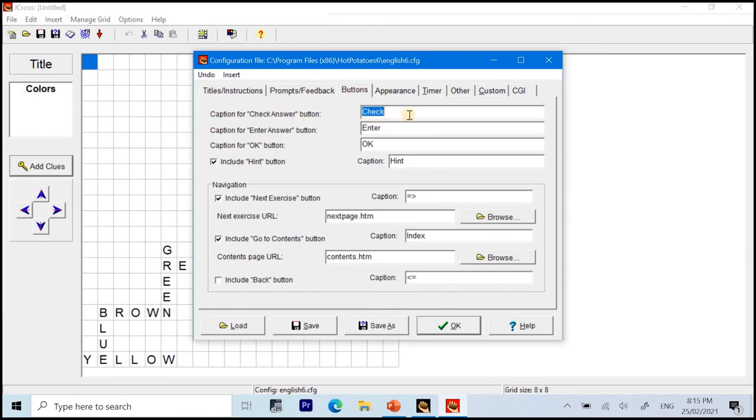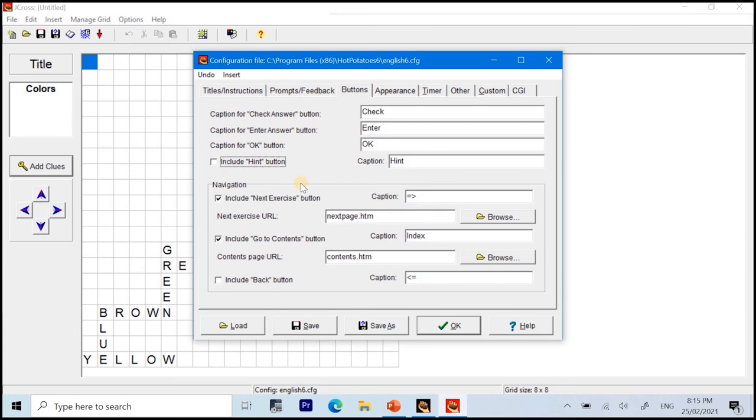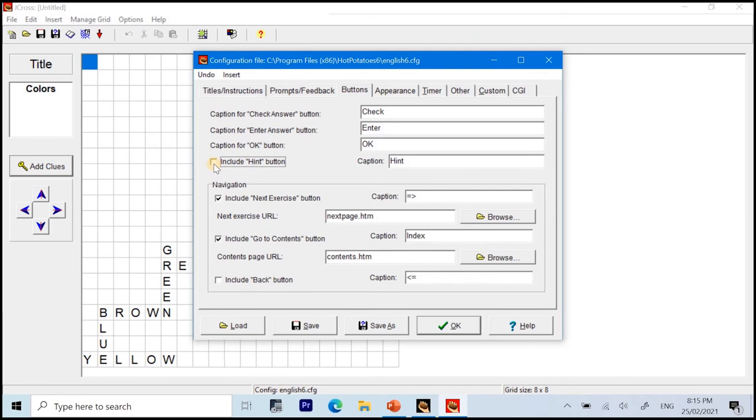Next, we have the buttons. For the buttons, we have the word check appearing on the button below the puzzle, which is for checking the answer. Enter for entering the letters or the word or the answers. And the okay if the final answer has been added. Now, we have this include hint button. So, there is an option whether you include the hint or not. So, depending on how strict you are in giving this puzzle to your learners. Next, we have the navigation caption. Include next exercise button. So, I will no longer change this part since I'm just focusing on the crossword puzzle itself. And since the instruction said that they can click hint to have a free letter when they are stuck, let me include the hint button.